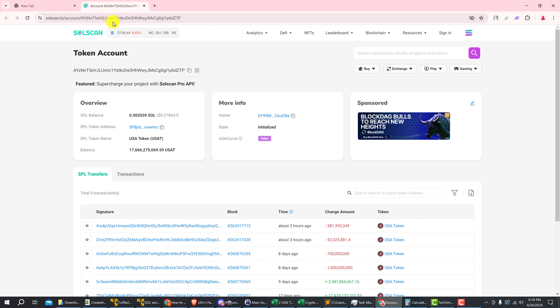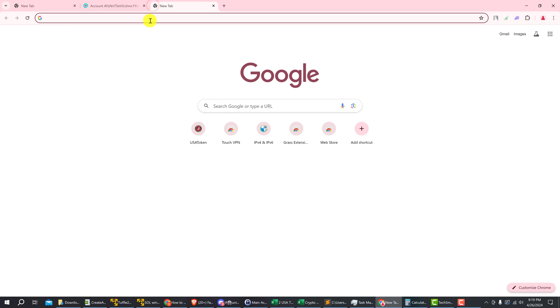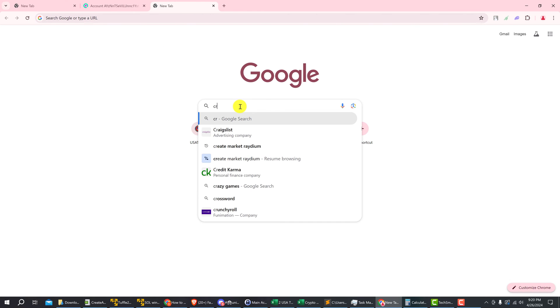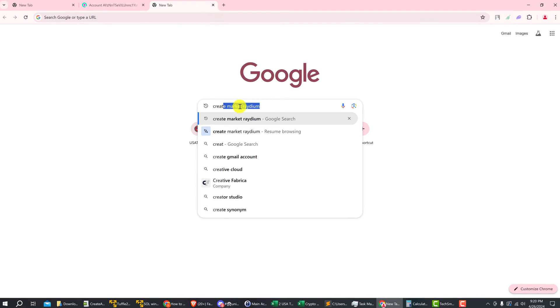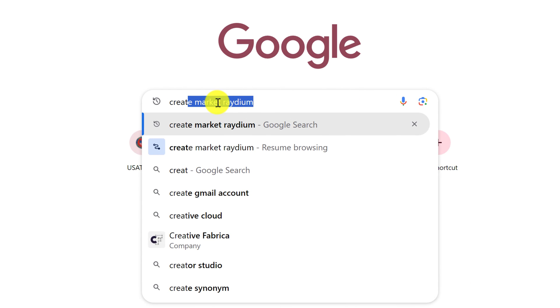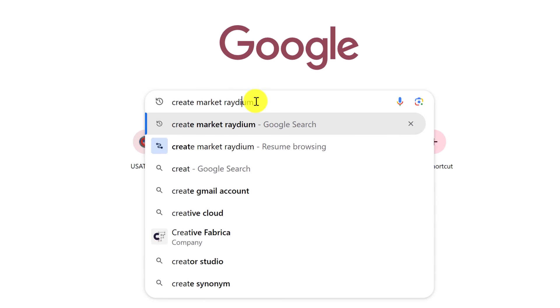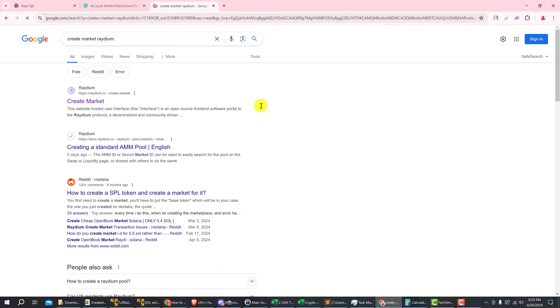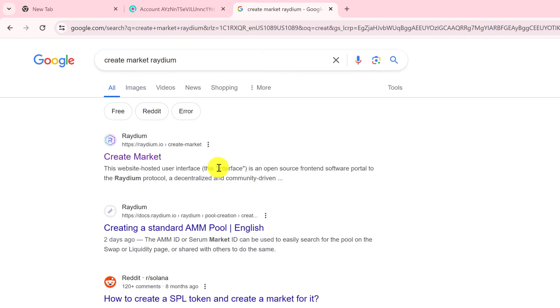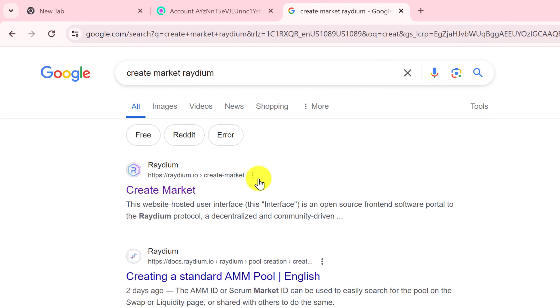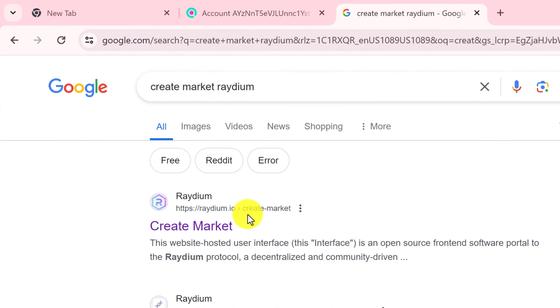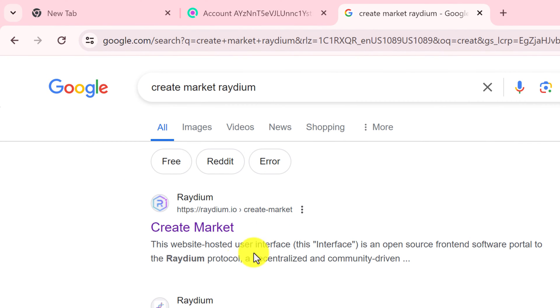Alright, and then you want to open up a new browser page and you want to type create market Radium and hit enter. And you want the search result that is from Radium and it's the radium.io create market, click on that one.